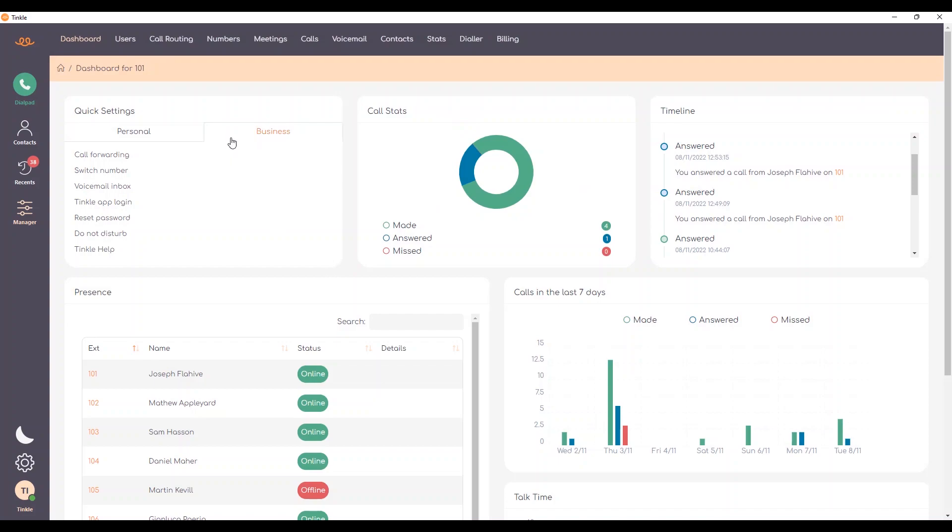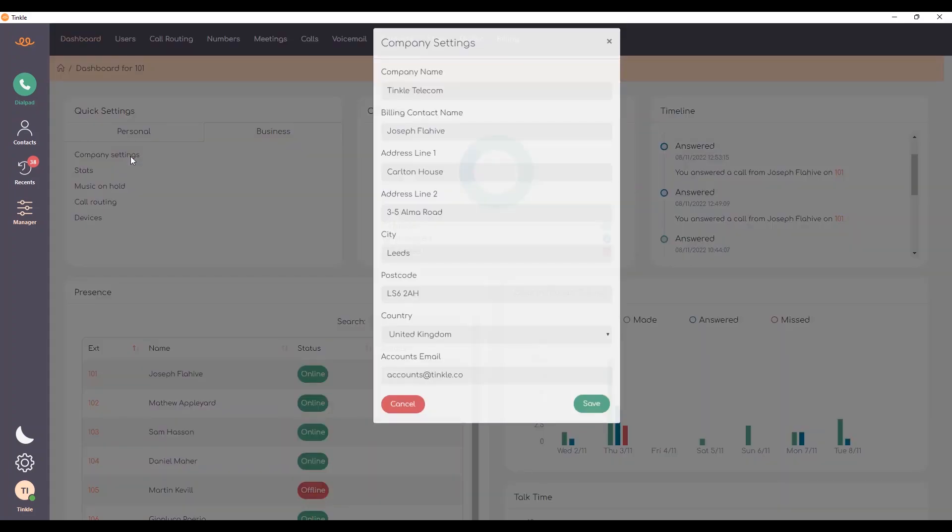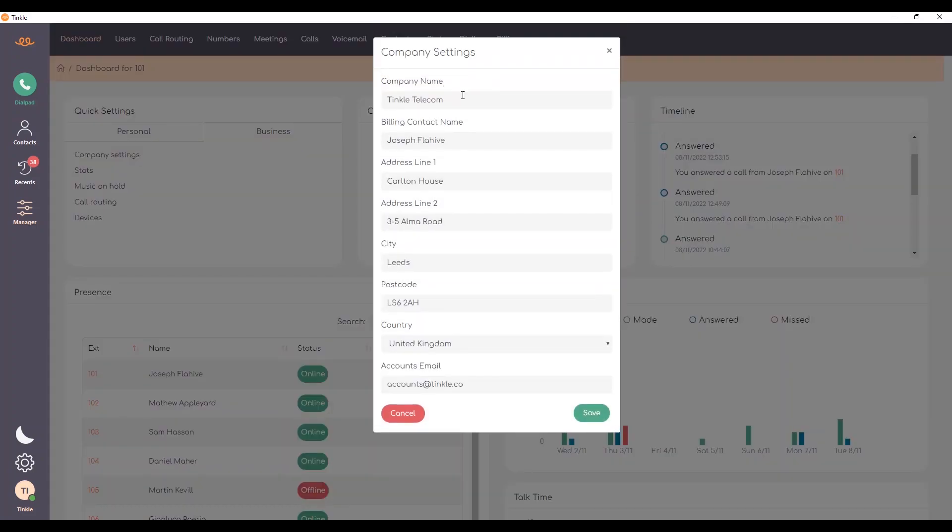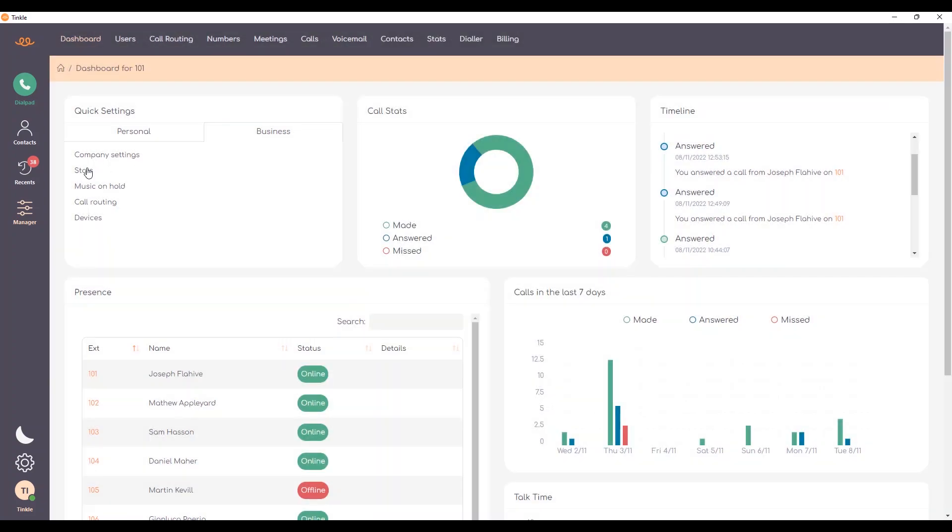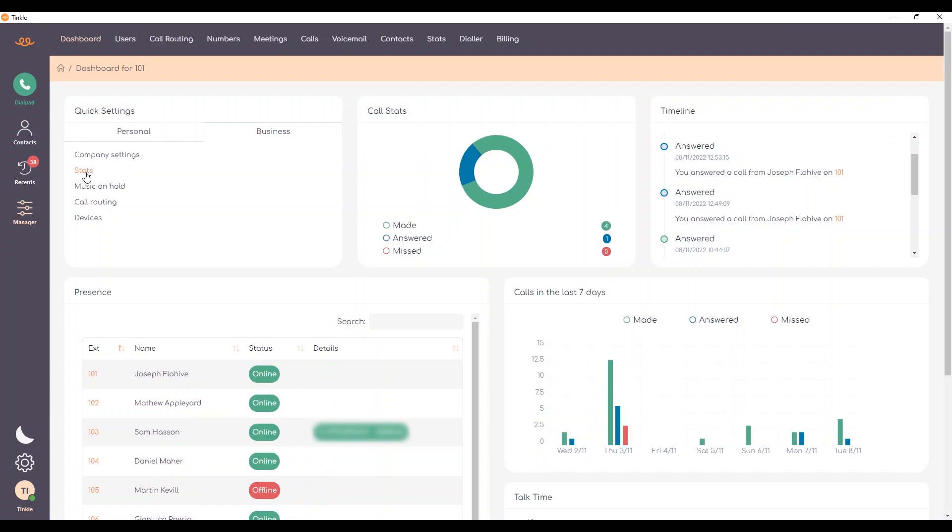Next we have the business settings which are available to the administrators of the account. In here we've got company settings which are all the information that pertains to the business. We have stats which I can show you in another video.